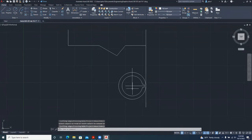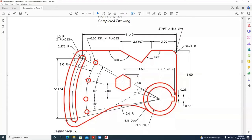Now we have the two circles. Going back to our drawing, the next thing we want is the hexagon. The distance from the center to the center of the hexagon is 4.5, and the distance from this center of the circle to the center of the hexagon is 2.